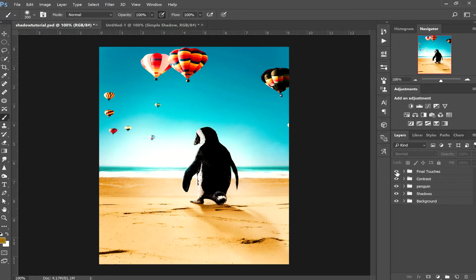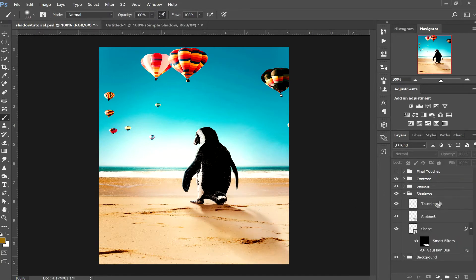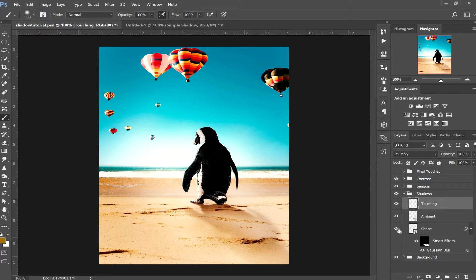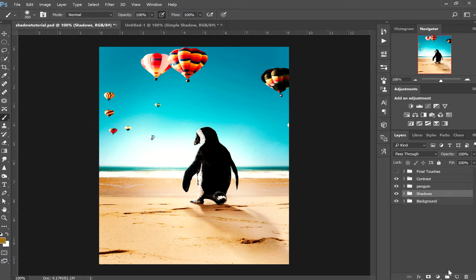I have my backup layer with the final touches turned off so you can see what we're working with. I have my penguin cut out and the shadows we're going to be creating. Opening the shadows folder, I have three shadows in there. The first one is a very hard brush for anything touching the surface, then an ambient shadow which is very light and subtle, and then the shape of what we're casting.